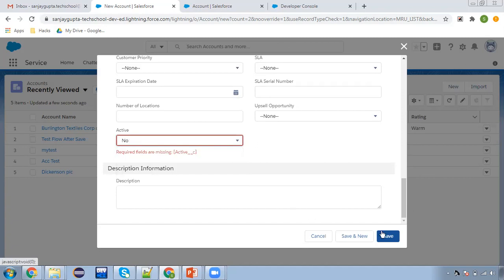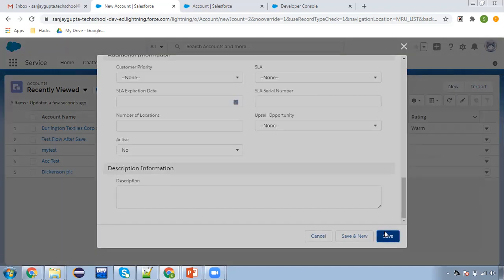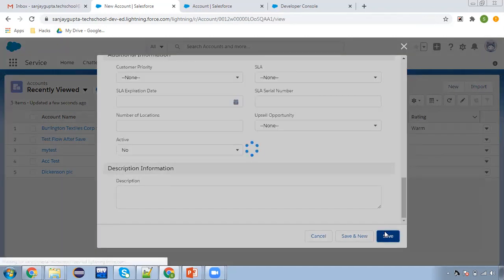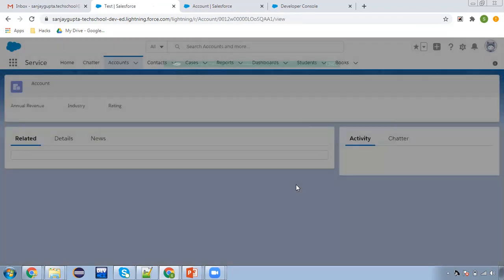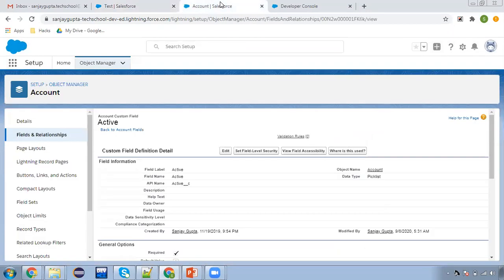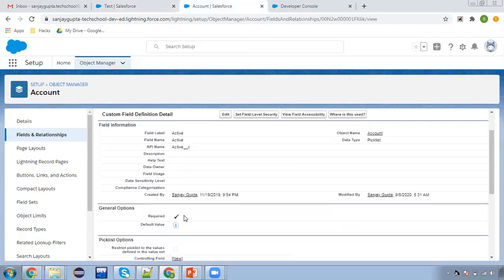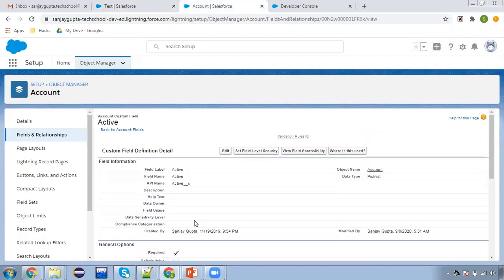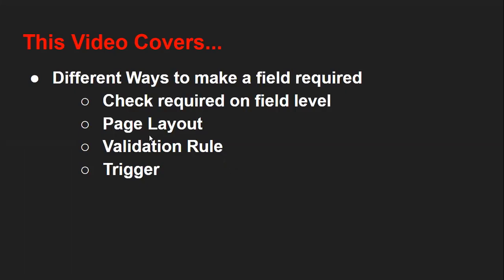I'm clicking on 'No'. So now this record is created. This way, at the field level, you can check this checkbox so that whenever you are creating or updating any record, you need to populate that field. This is the first way to make a field required.